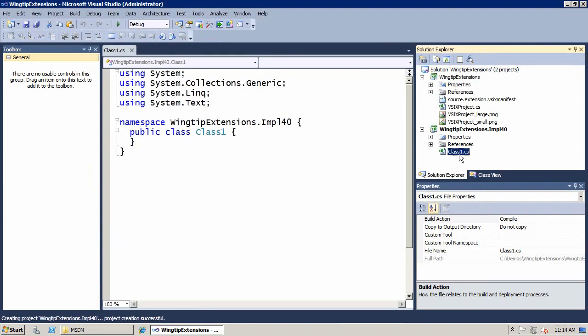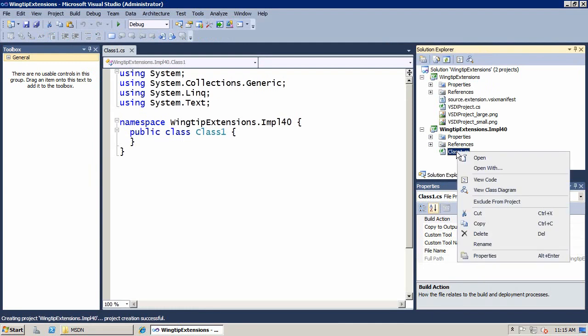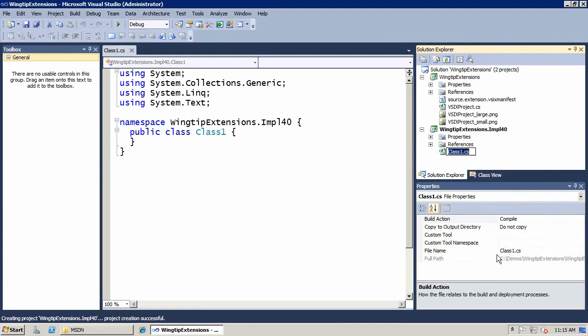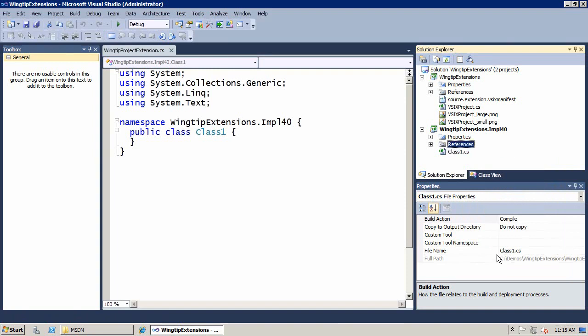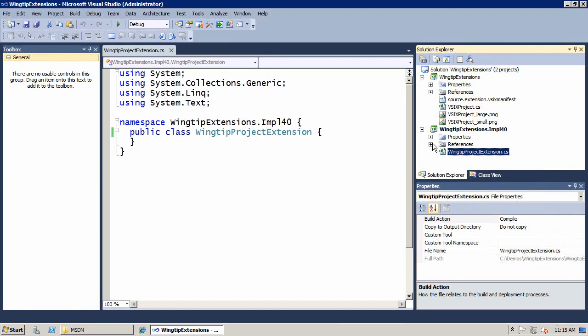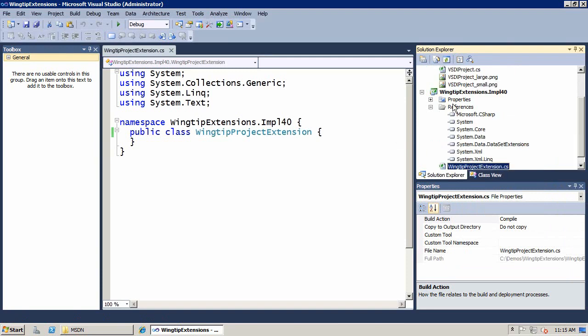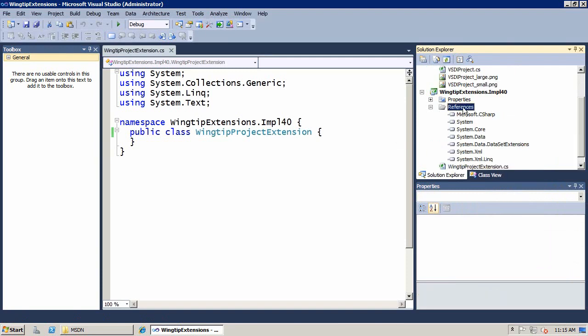Now I have my class. We'll go ahead and change the name of this class to wingtip project extension. Once I've changed the name to project extension, I need to add some code. Before I add code, there's a couple of references that we're going to have to add in.